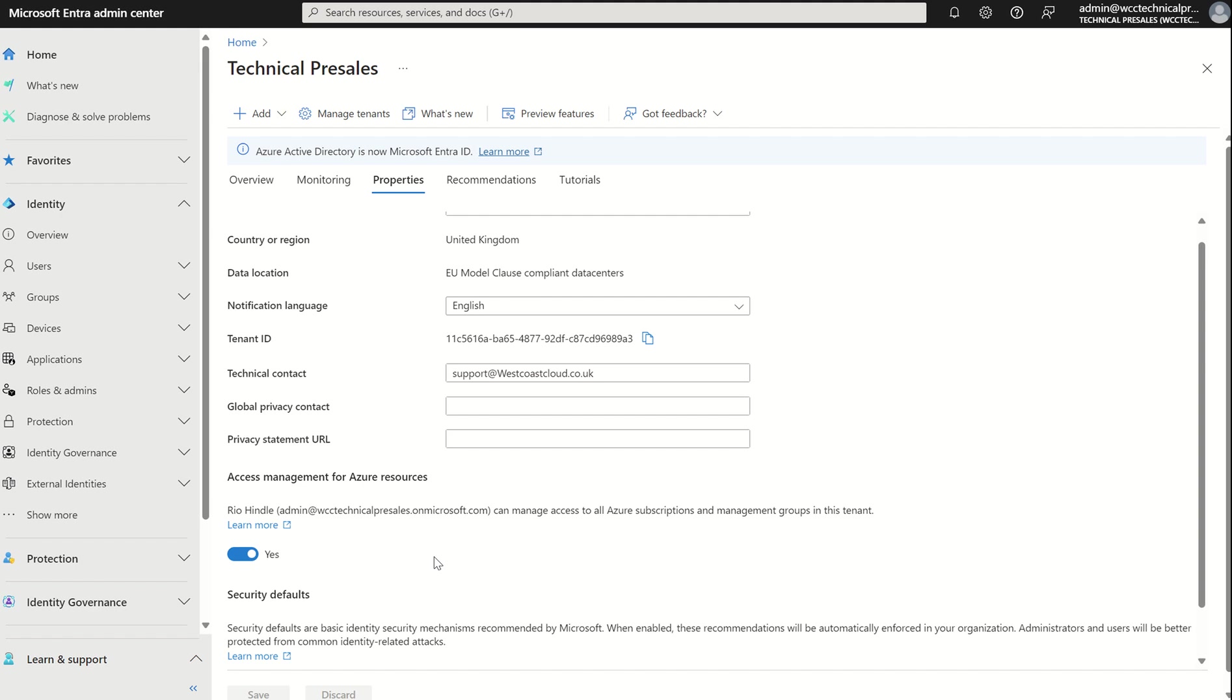Of course, if you have break-glass accounts, for example, you may want to use the likes of Fido2 tokens or passkeys.